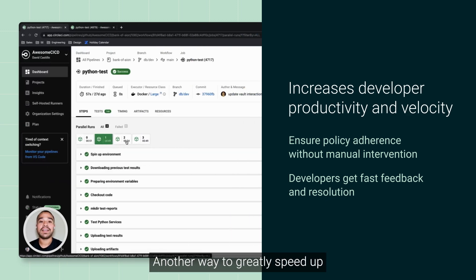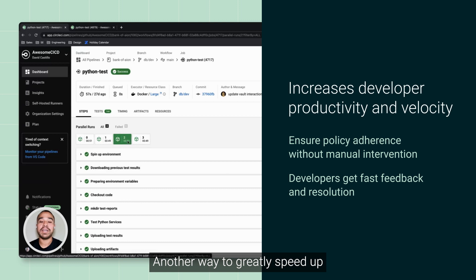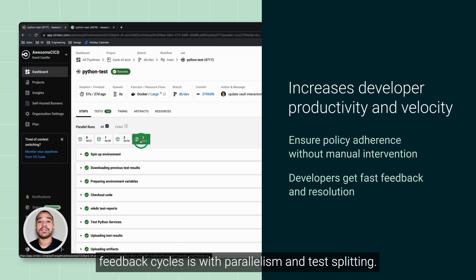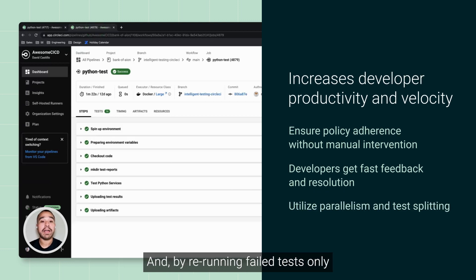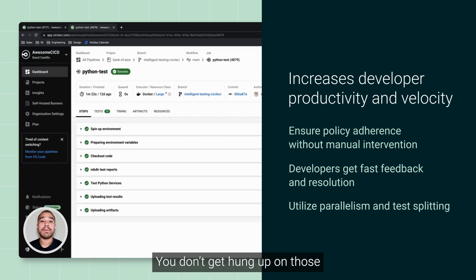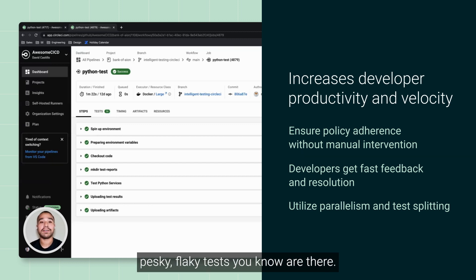Another way to greatly speed up feedback cycles is with parallelism and test splitting, and by rerunning failed tests only, you don't get hung up on those pesky flaky tests you know are there.